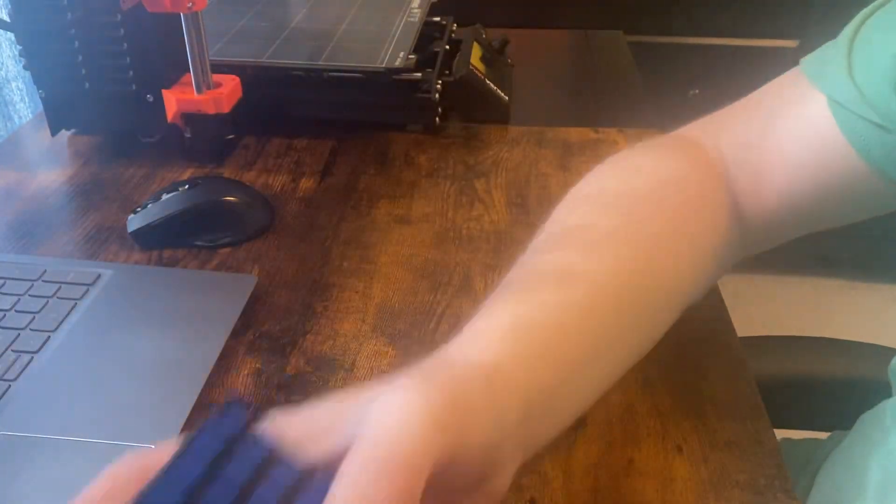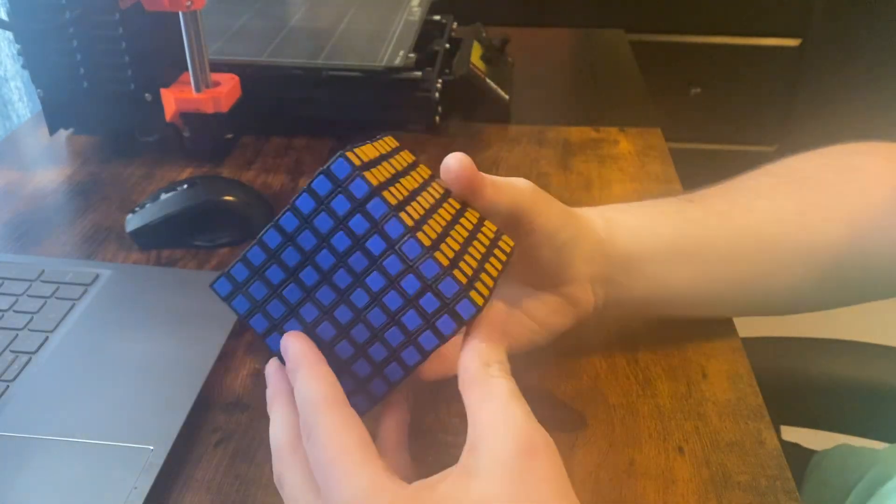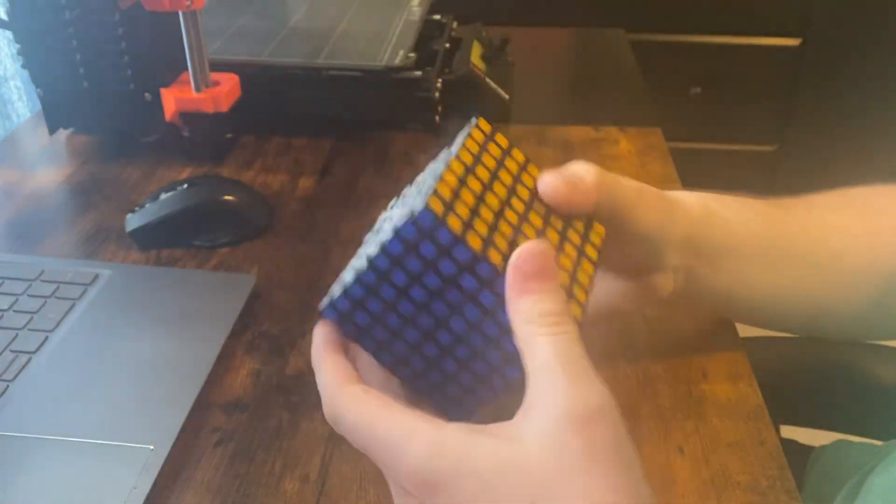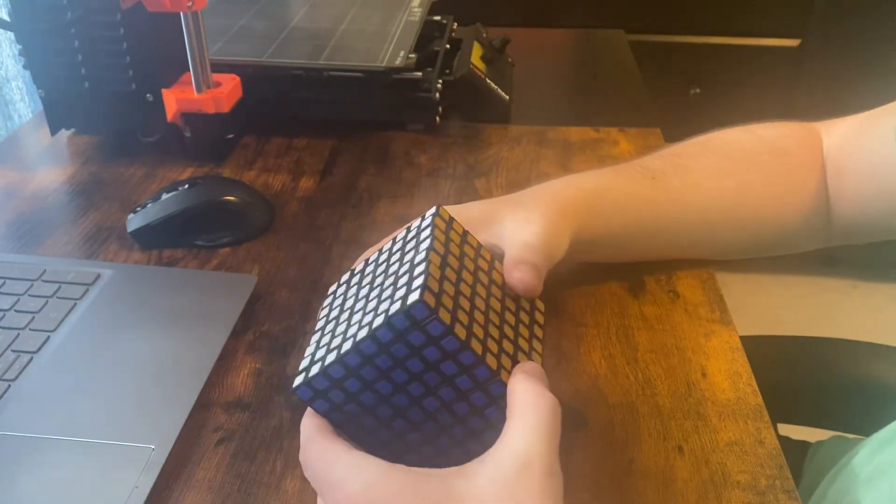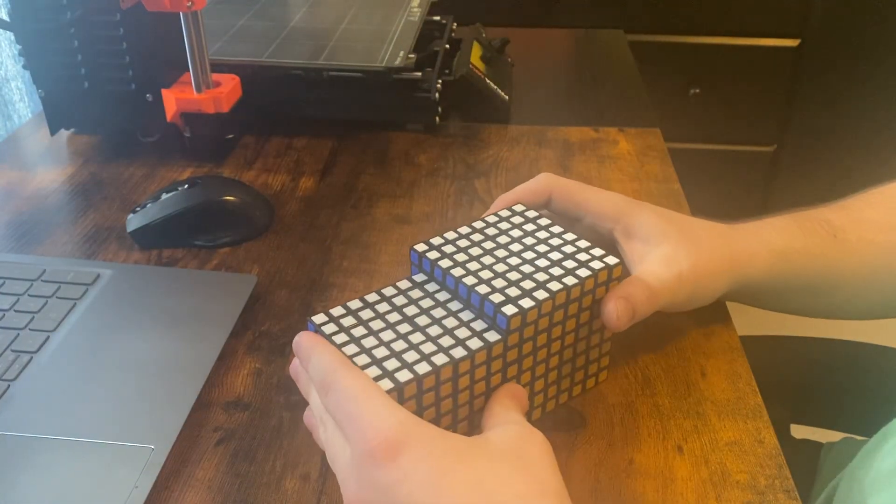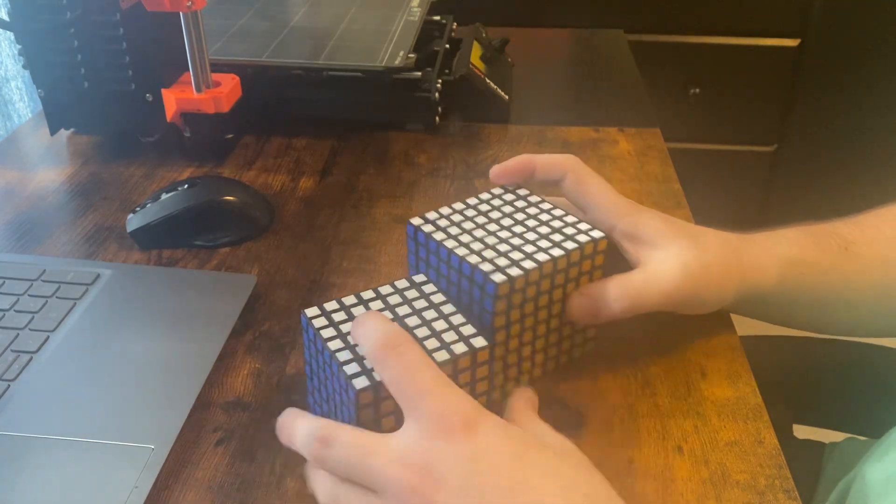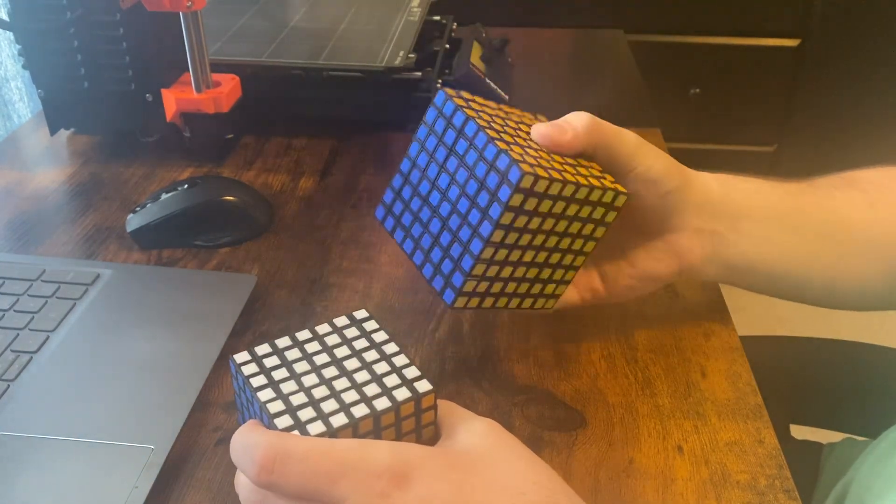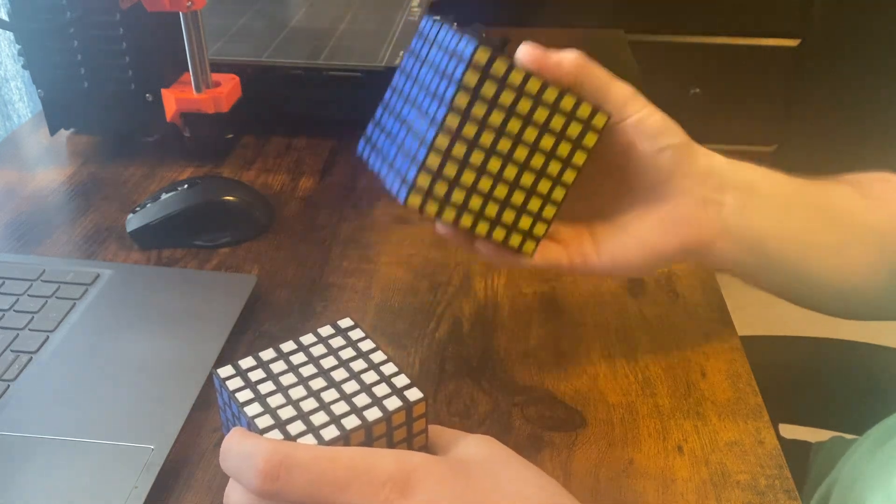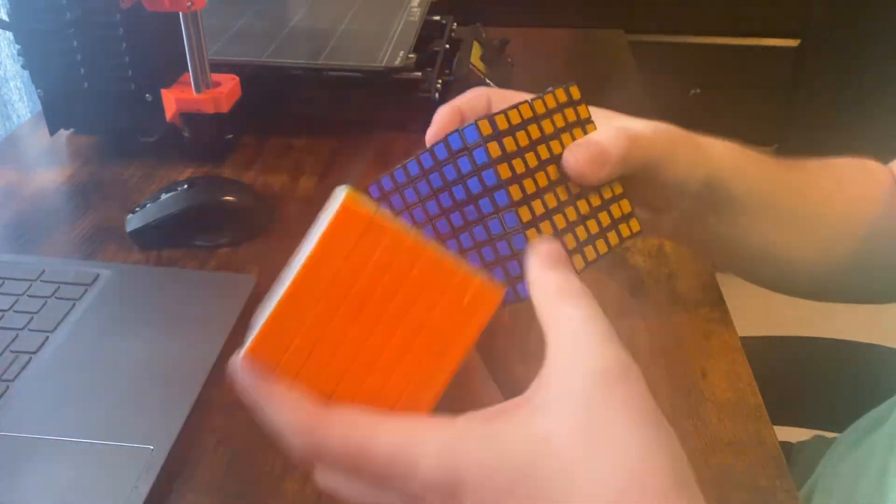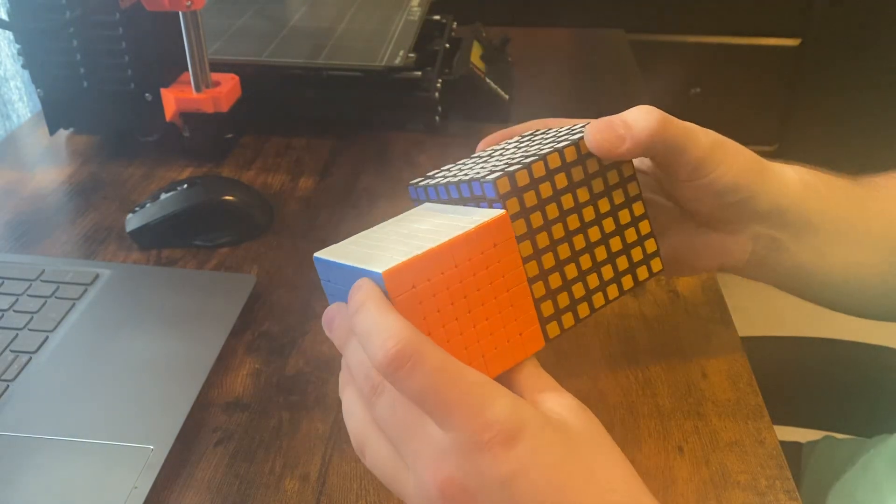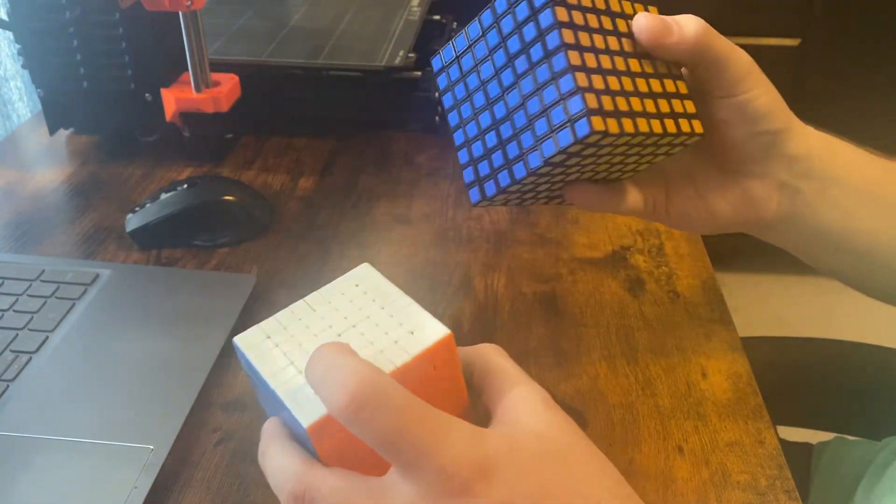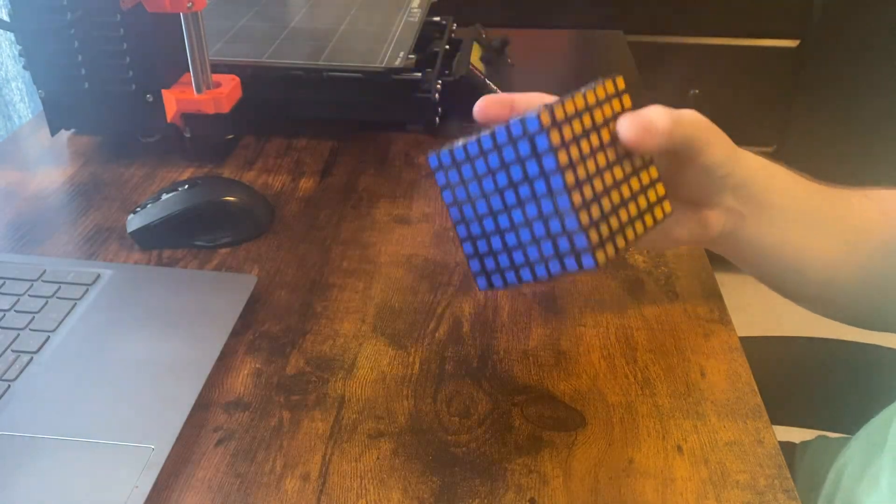So, with that said, here is the 8x8 that I was talking about. Now, it is quite bulky. Here it is next to the 7x7. It has the same size pieces. This one's 70 millimeters, so this one is 80 millimeters. It's also pretty heavy. Here it is next to the Dianching 8x8, which is 68 millimeters. So, you can see just how much of a size difference there is.